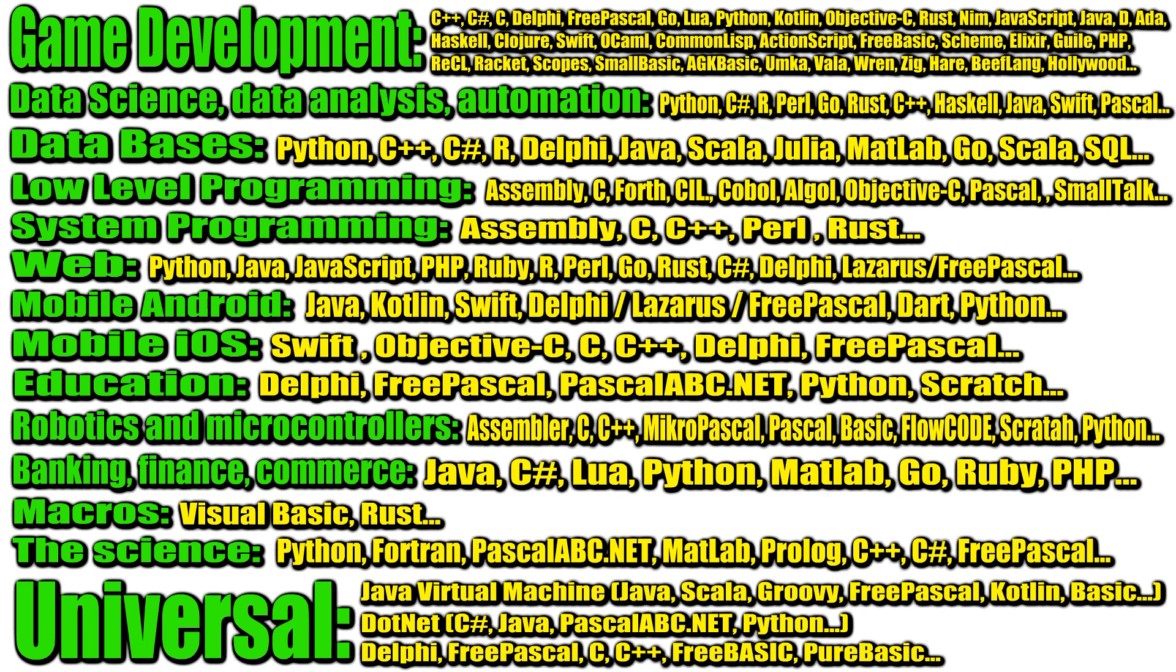And if you need a very fast program, then Fortran can help, which often overtakes even the C language in terms of speed. Many languages can also be used to work with databases, but most often they use those that already have a lot of libraries, components and developments, for example, Python, C++, C hash, R, Delphi, Java, Scala, Julia and others. And they use SQL for queries.